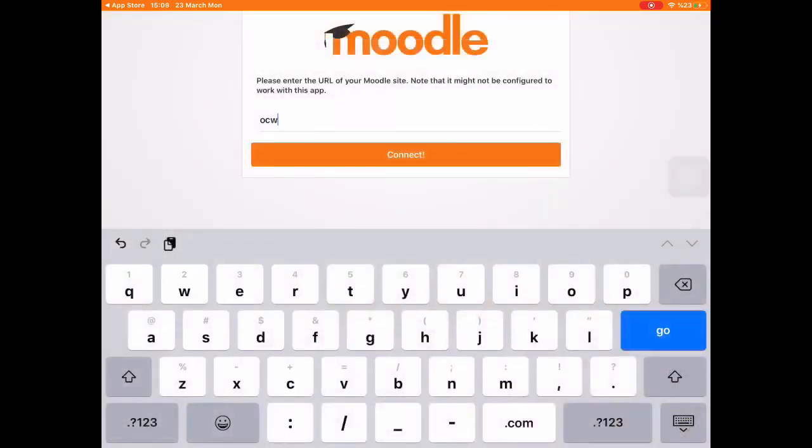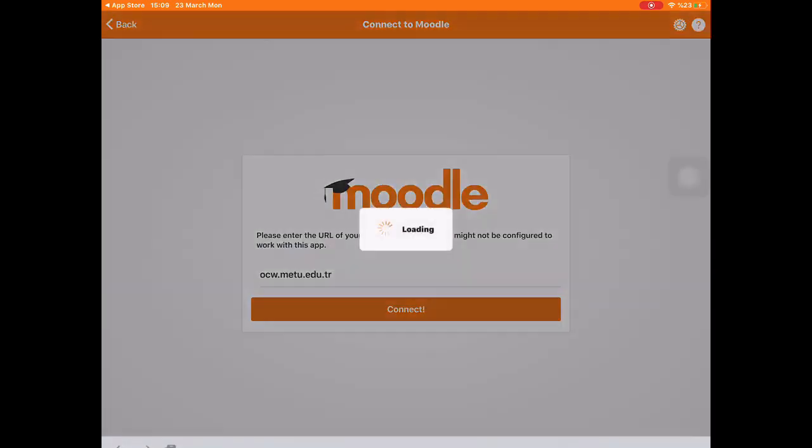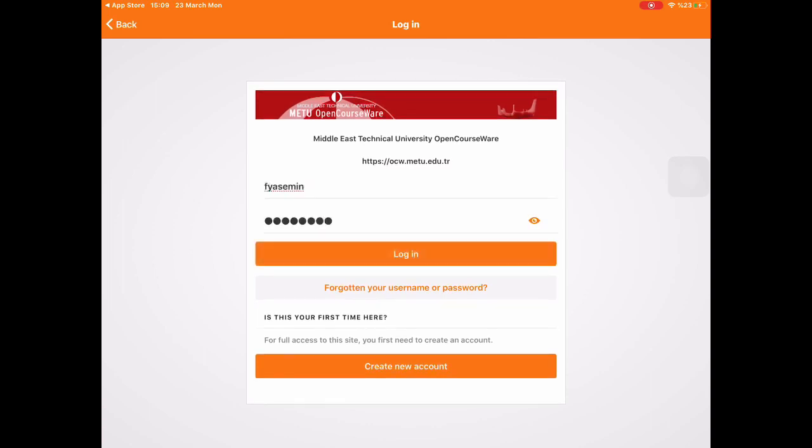Now, enter the address ocw.metu.edu.tr and again, sign in with your METU username and password.